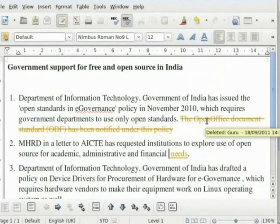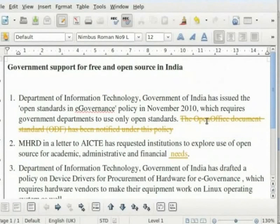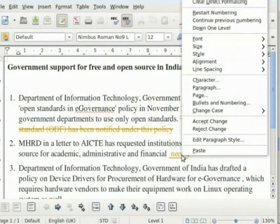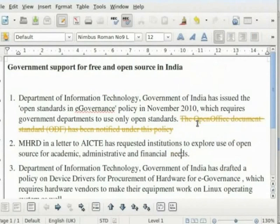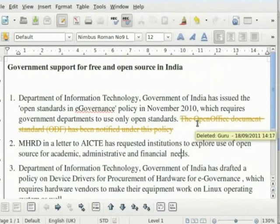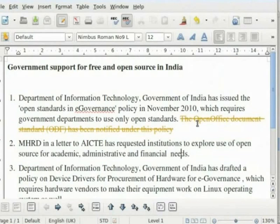You will see that the text gets deleted, which is the change suggested by the reviewer. Right-click on the inserted text 'needs' and select Accept Change. You will see that the text becomes normal, which is the change suggested by the reviewer. In this way, edits suggested by the reviewer — both insertions and deletions — can be accepted by the author.